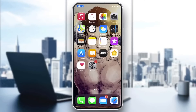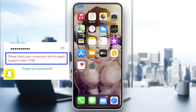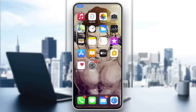Hello guys and welcome to a new brand video. In today's tutorial, I'm going to show you how to fix Snapchat's error code C14B.